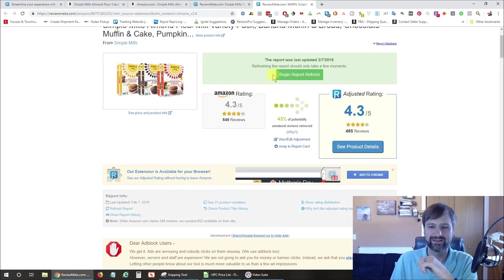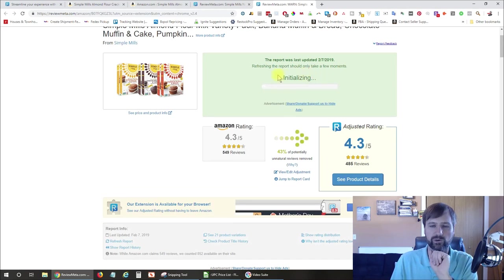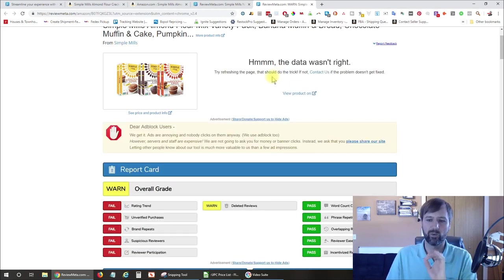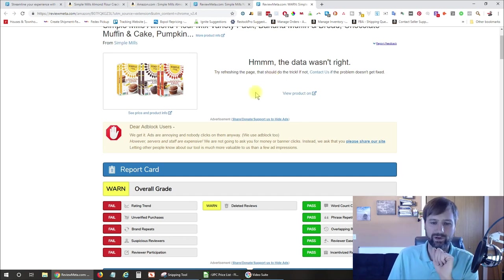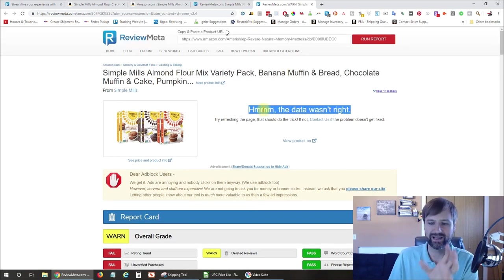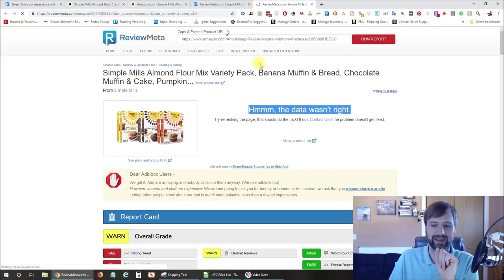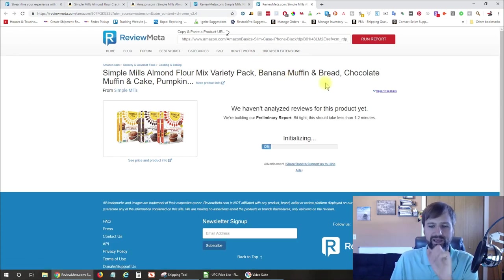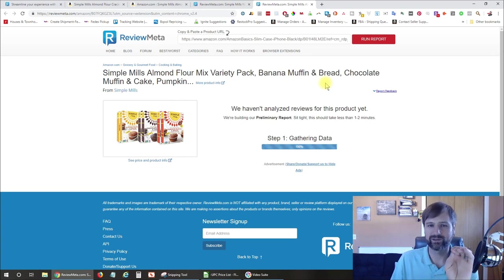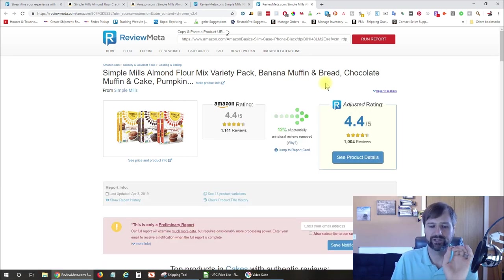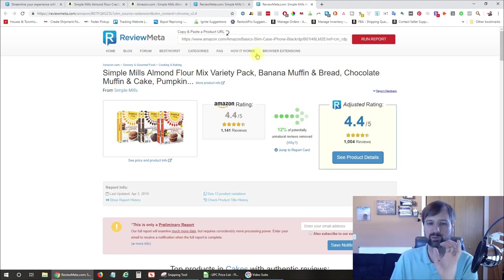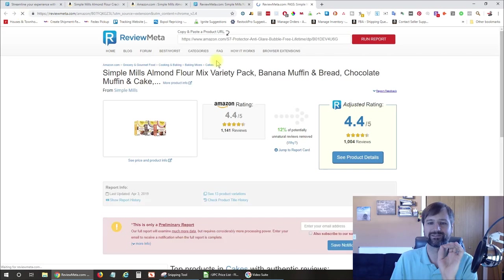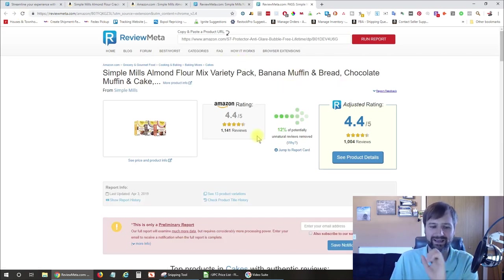So when you do that, you click it and then you can click begin report refresh and it regrabs that information. Now, when it's done, something went wrong. So if this happens, occasionally it does this. So what you're going to want to do is just go ahead and refresh the page. And now it's reinitializing again. I always like to refresh the page after you do a refresh, even if it looks like it went through properly. I always do a refresh because for whatever reason, sometimes it doesn't get the proper information.